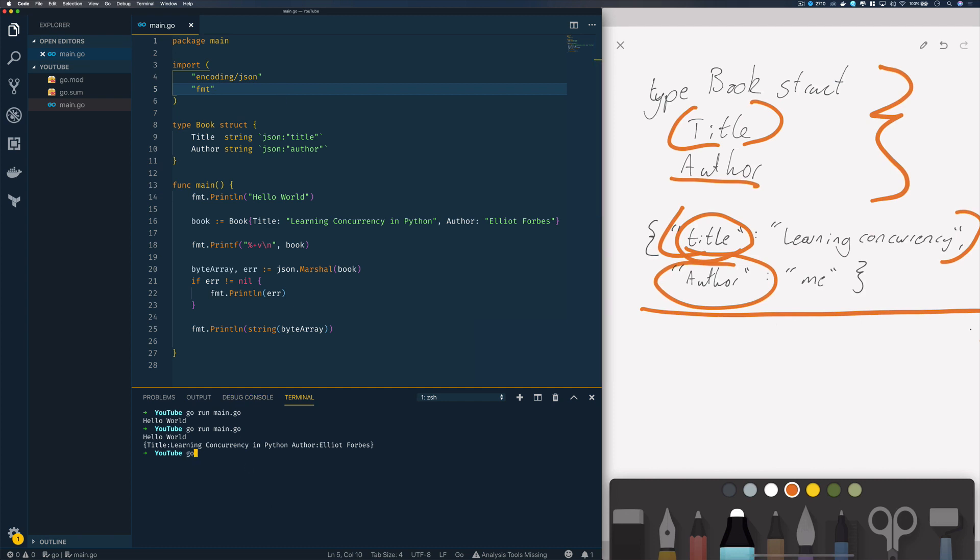Now when we run this with go run main.go, you should see that we have successfully converted our book struct or book instance into a JSON string down here.